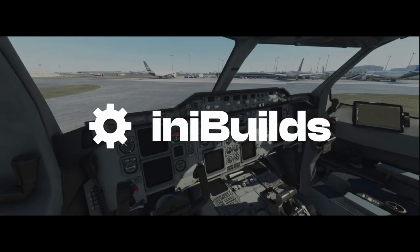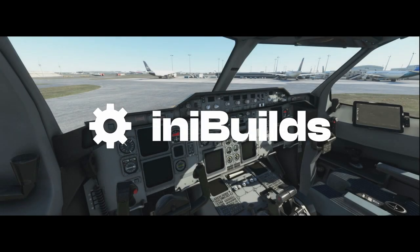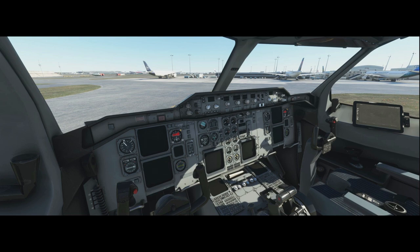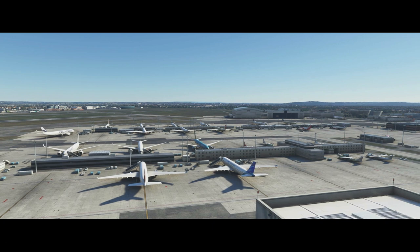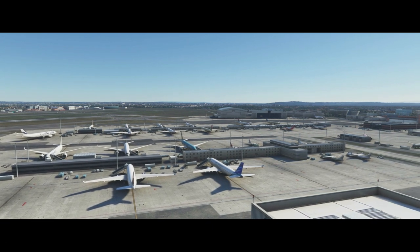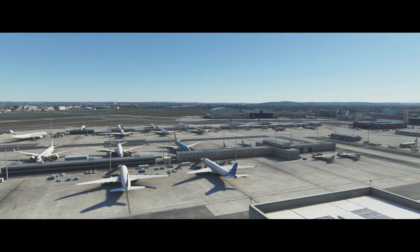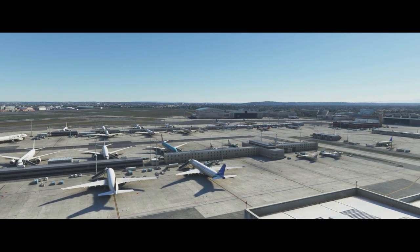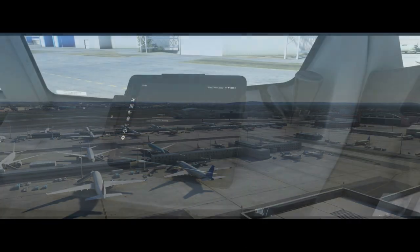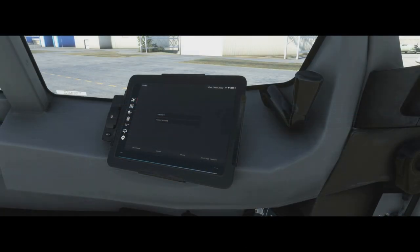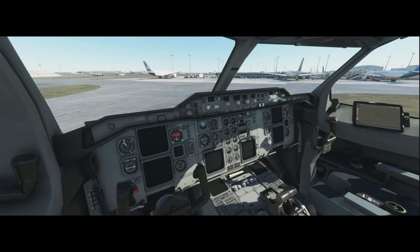Hello and welcome to another video in the A310 tutorial series. Today we're sitting here at Toulouse next to the Airbus hangar. We're going to be talking about the tablet — the electronic flight bag in the A310 — what all the menus do, what all the settings do, and how we interact with it.